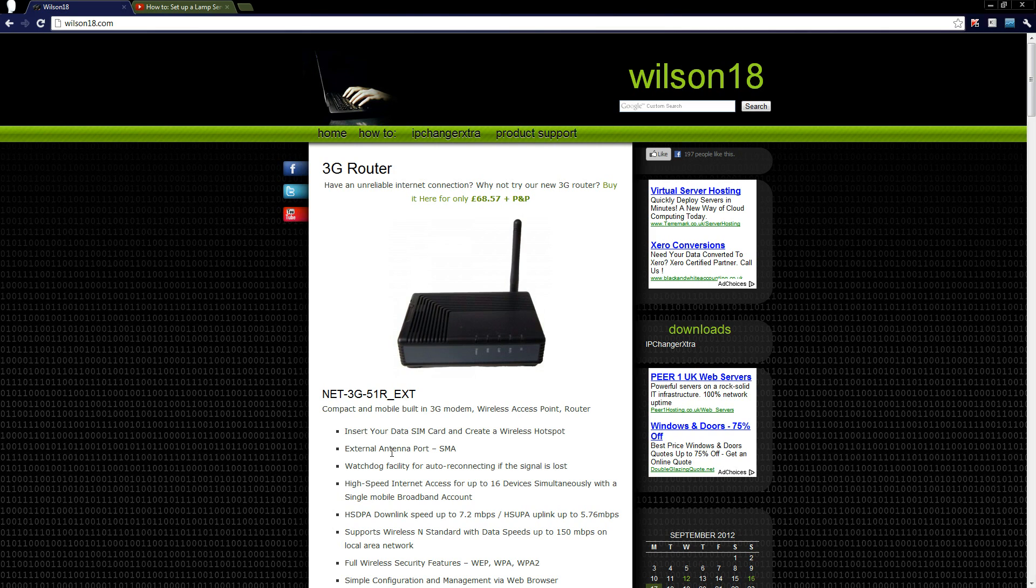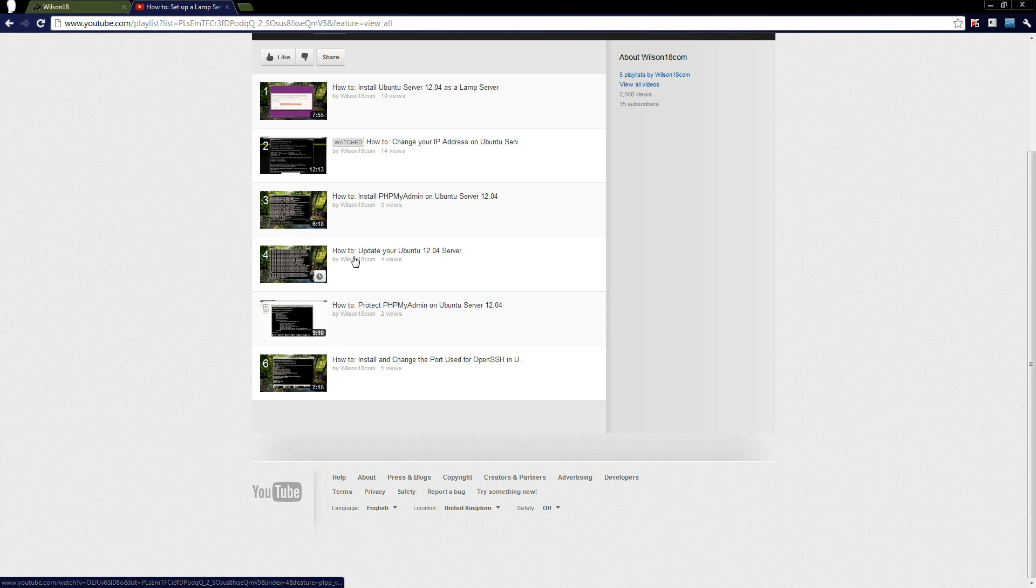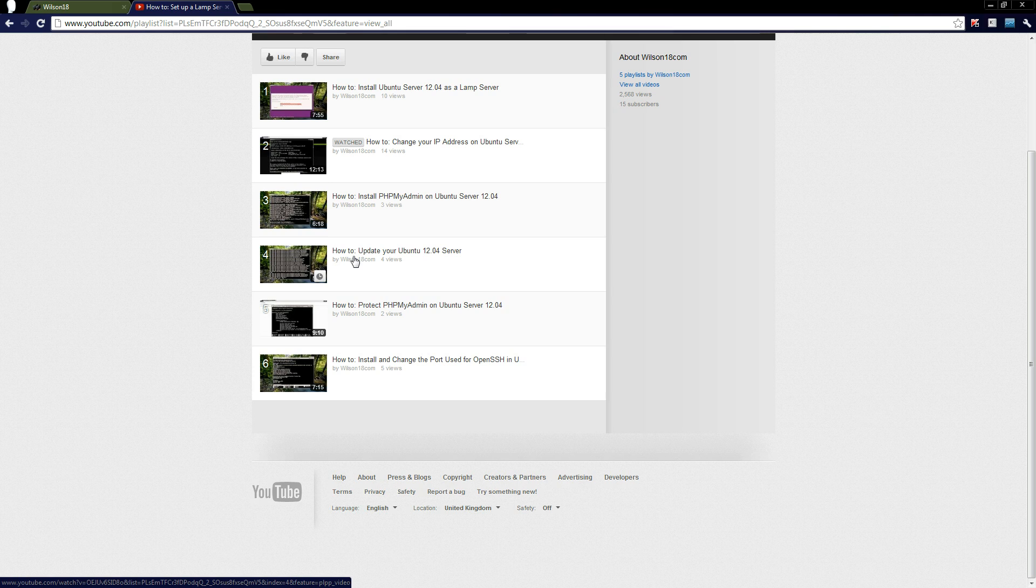Hello again and welcome to yet another Wilson18 Ubuntu server tutorial. In the current series we've been talking about the Ubuntu server and how we can set it up and configure it to become a web server.